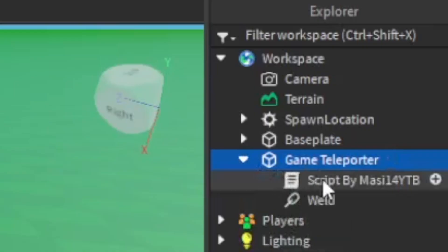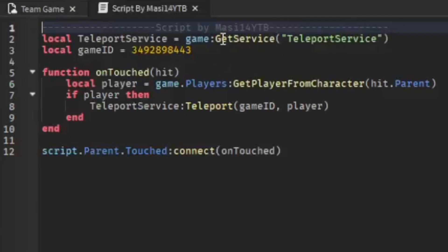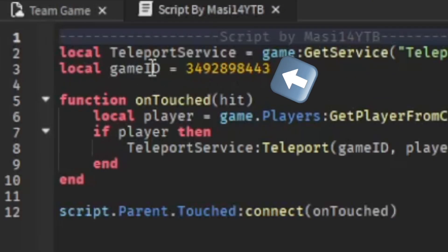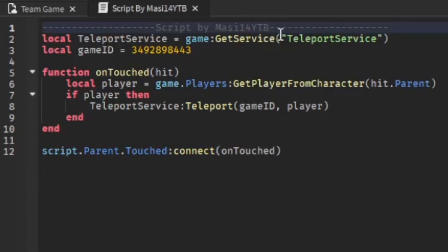Open up the script in Explorer. Within the script you're going to see the function — when players step on this teleport pad, they'll be teleported to a game based on the game ID number shown there. I'm going to go ahead and change this to the other game's ID. Get that ID from your other game and paste it in here, and basically once you touch it you'll teleport to that game.